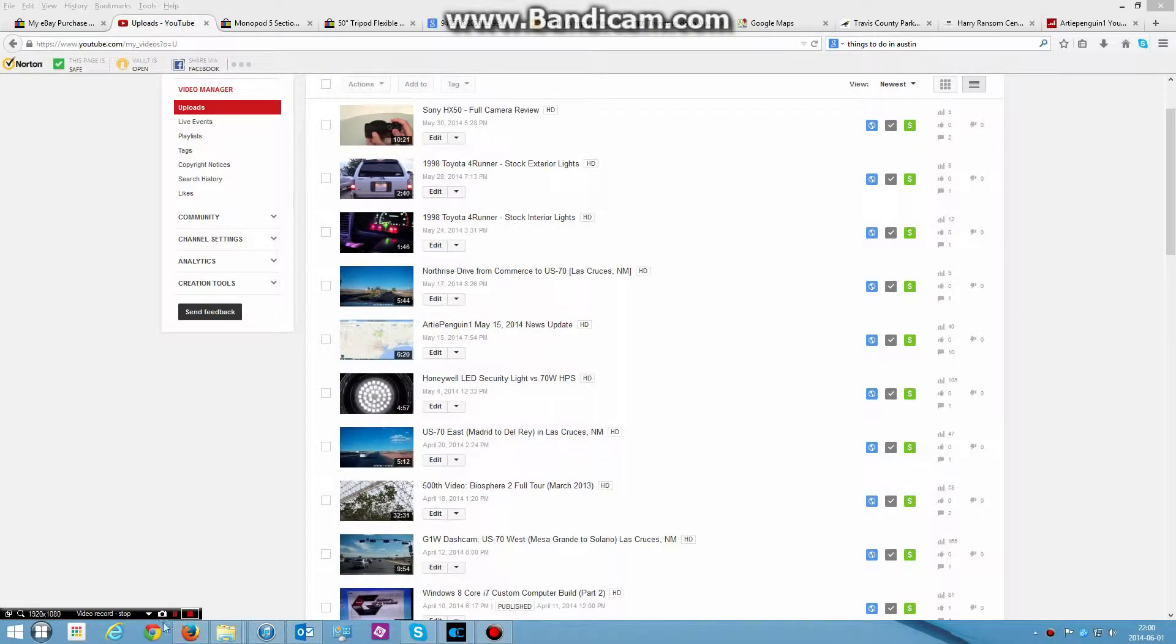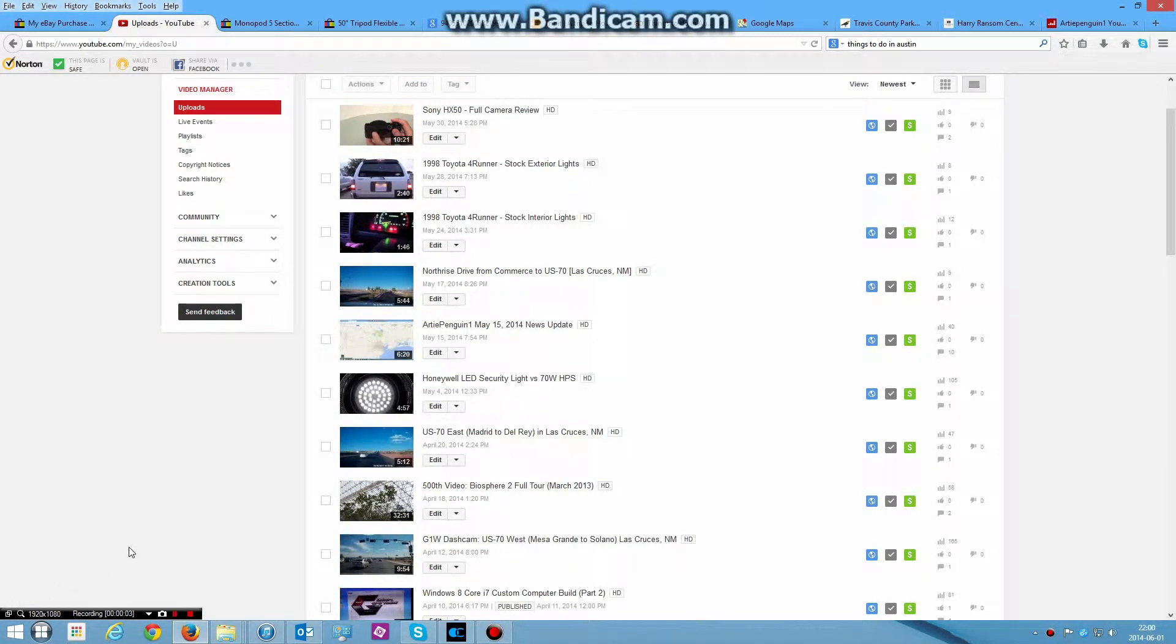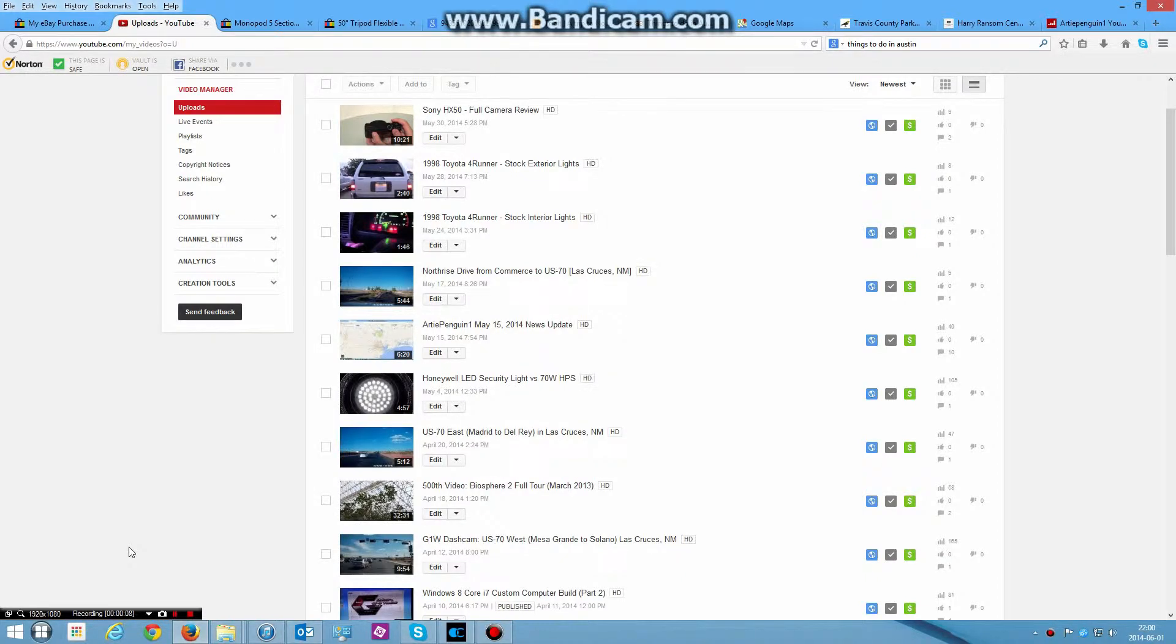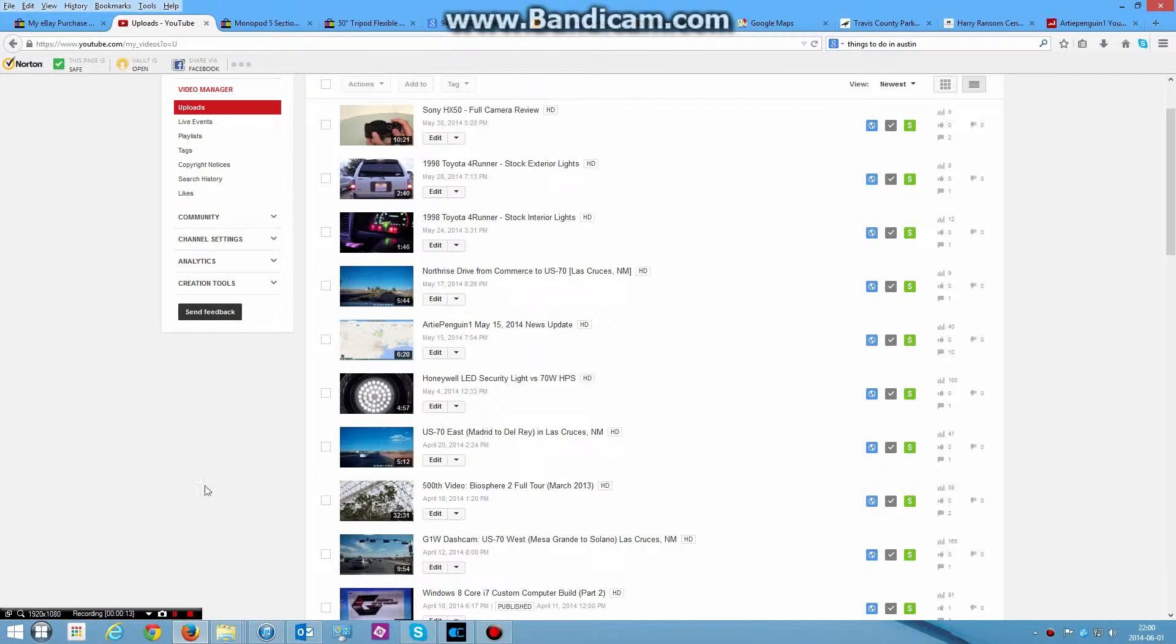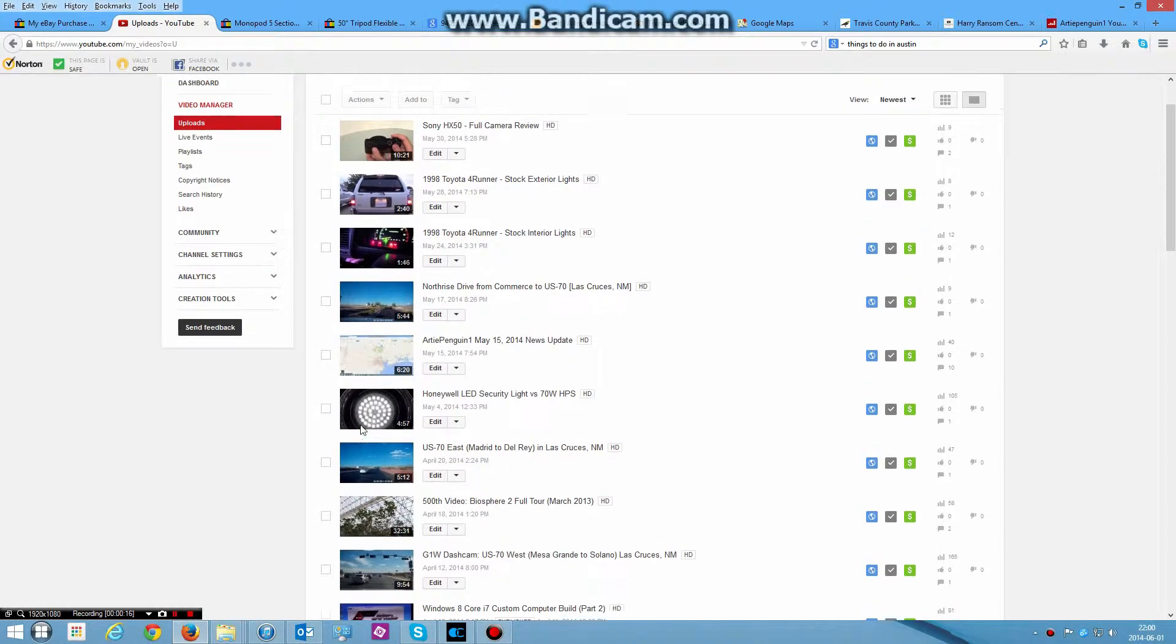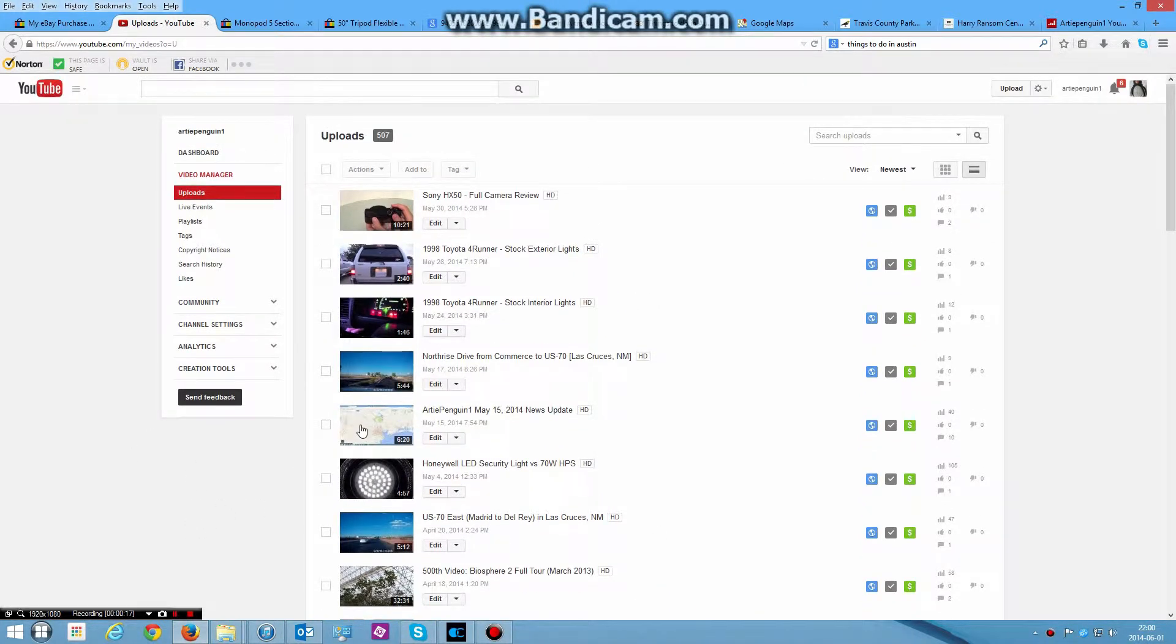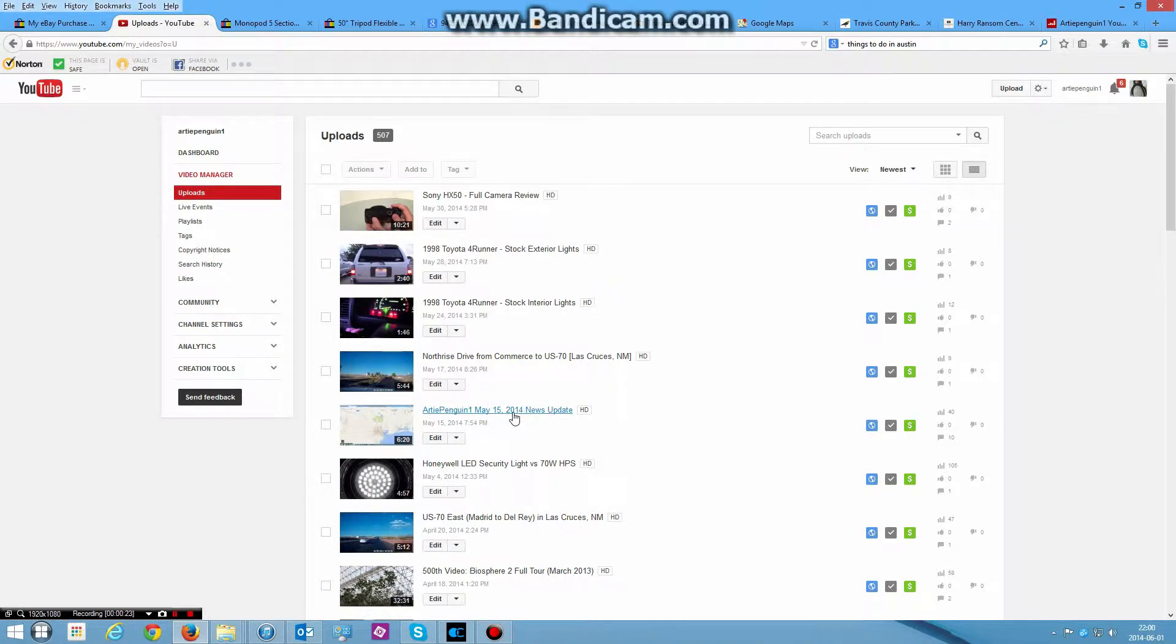Hello guys, this is going to be a quick video news update for the month of June 2014. This is June 1st today. You can see there's a time and date in the lower right hand corner. I have to update you on some news from that last news update on May 15th. Quite a bit has happened to me.